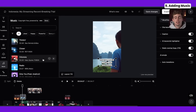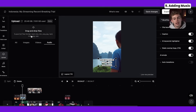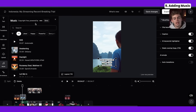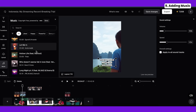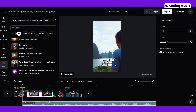A recent update that Opus Clip has launched is adding music to your video. You can either upload your own audio or choose from copyright-free music provided by no-copyright songs. You just choose a track, play it to listen, and once you like it click 'add' — it's then added to your timeline. From there you can adjust the volume however you like.